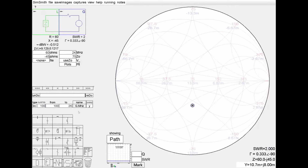I click the little star on the location on the Smith chart and you can see the little readout there on the bottom right corner, where we have 60 minus J45, and we have the reflection coefficient and we have the SWR circle.